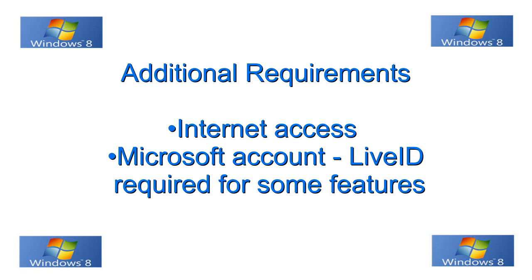Okay, additional requirements are internet access. You need a Microsoft account live ID and that's required for some features to function.